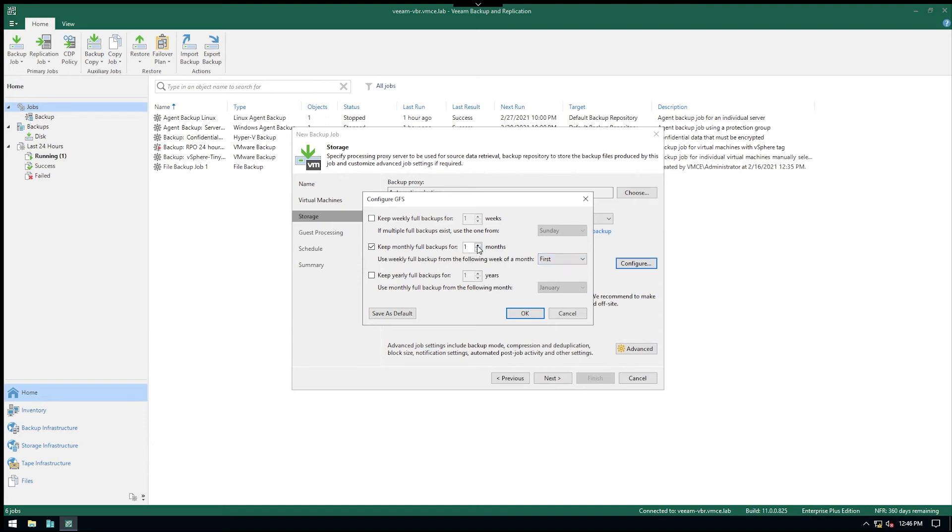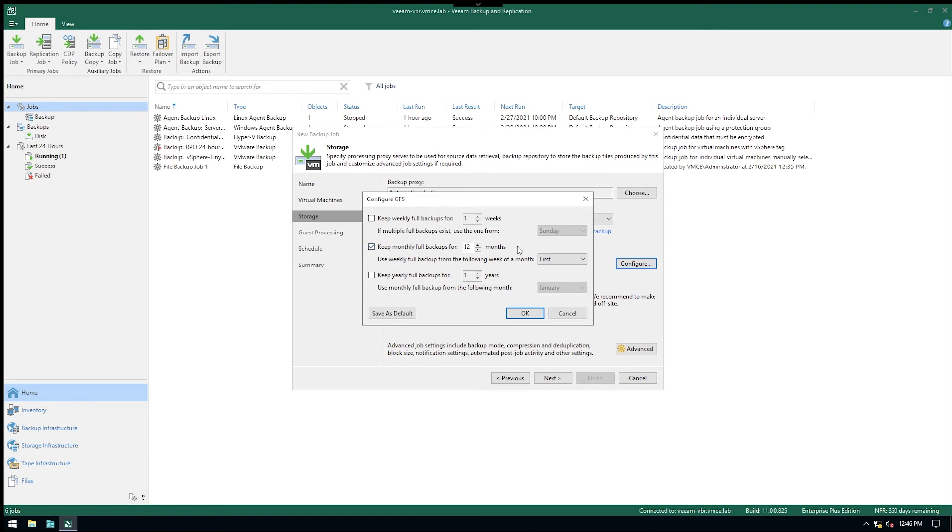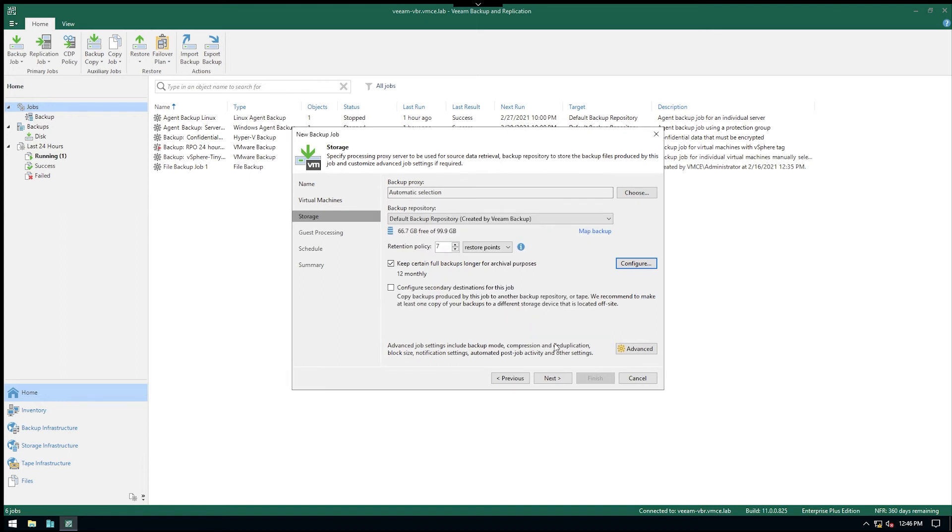And how many of these do we want to keep? Let's say you wanted a full year, we could basically set 12 months. You don't have to keep this one up here unless you really want to keep additional weekly fulls. In this example here I'll just say we want to keep the 12 months. Click OK, and that's basically it.